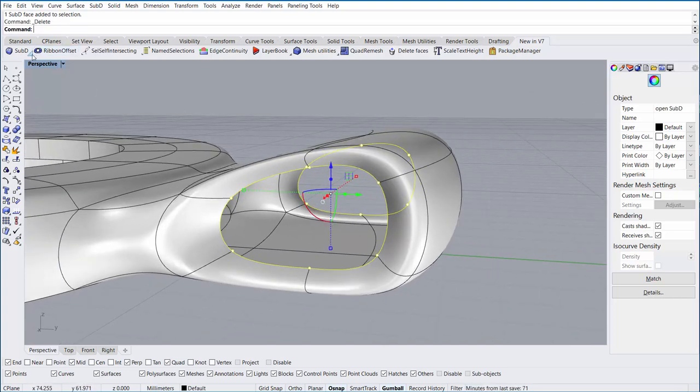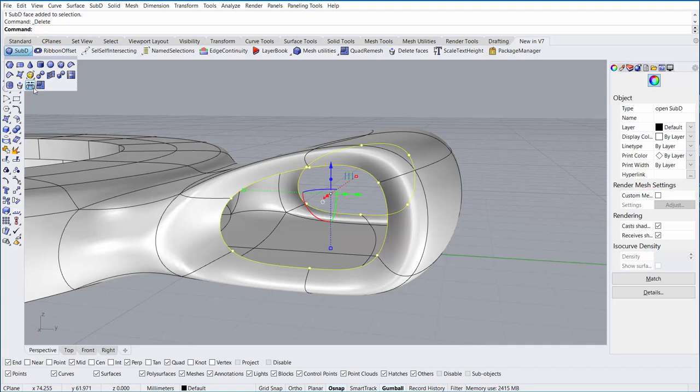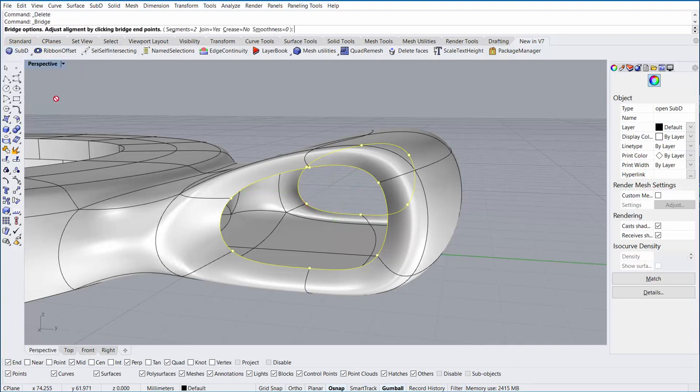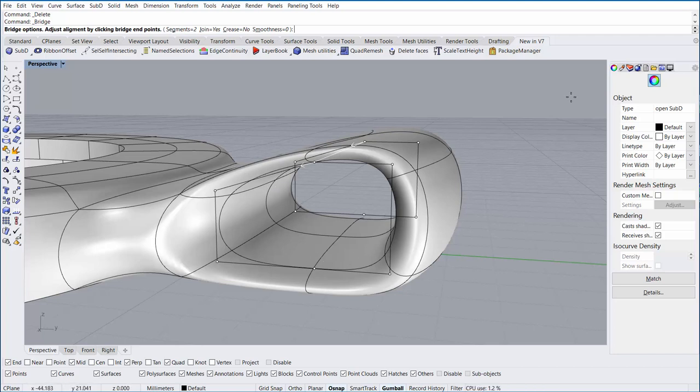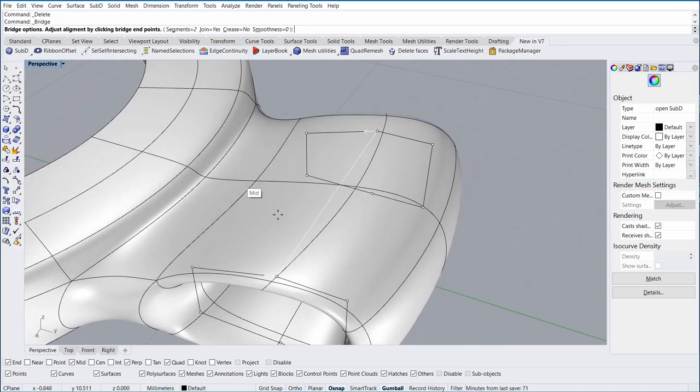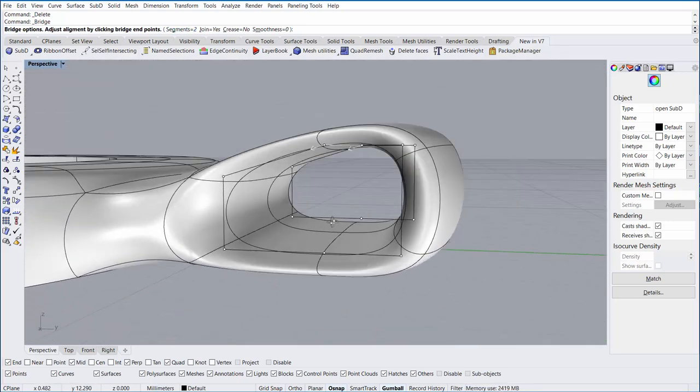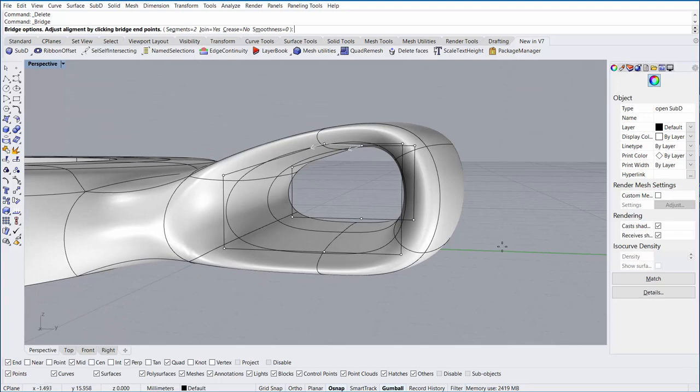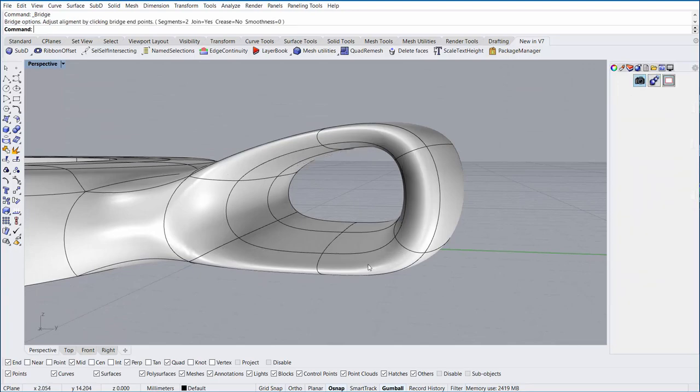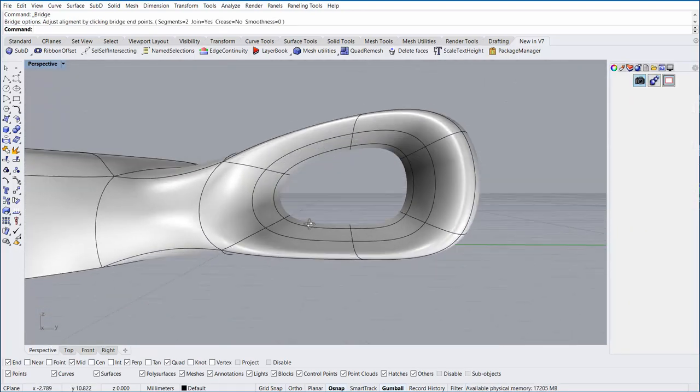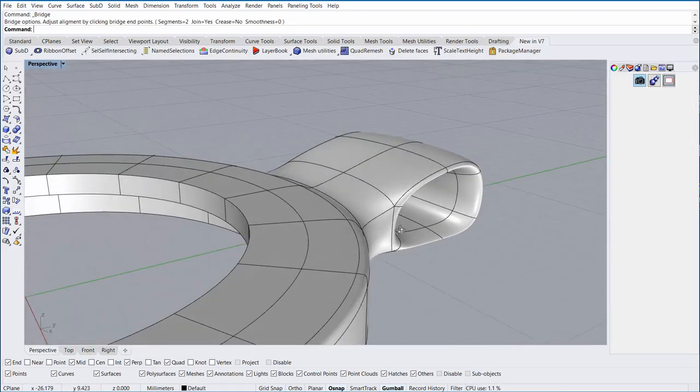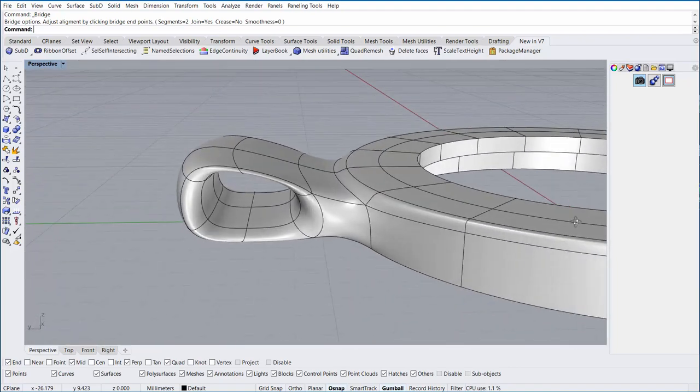From here, I'm going to run the Bridge command from the Sub-D menu. When bridging, we can connect faces together along a set of open edges. I'm going to make sure the segments is set to 2 to match the number of faces that I have across the top, and I'm going to right-click and say OK. Now we have a pass-through for our chain.